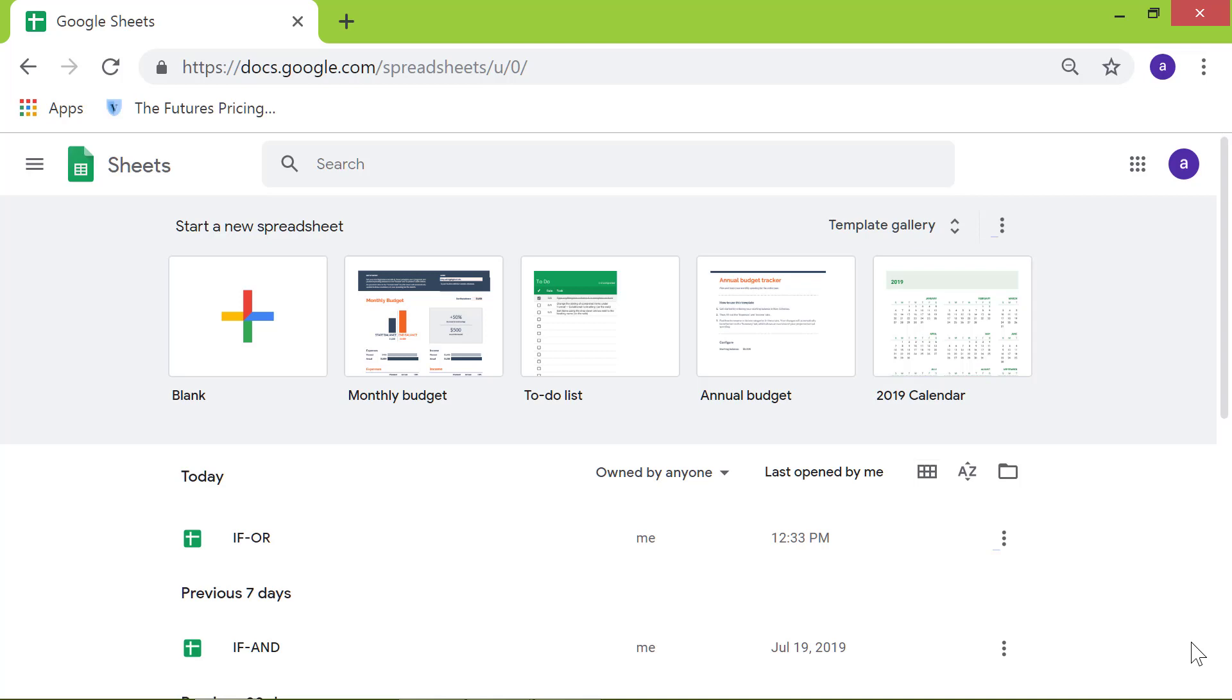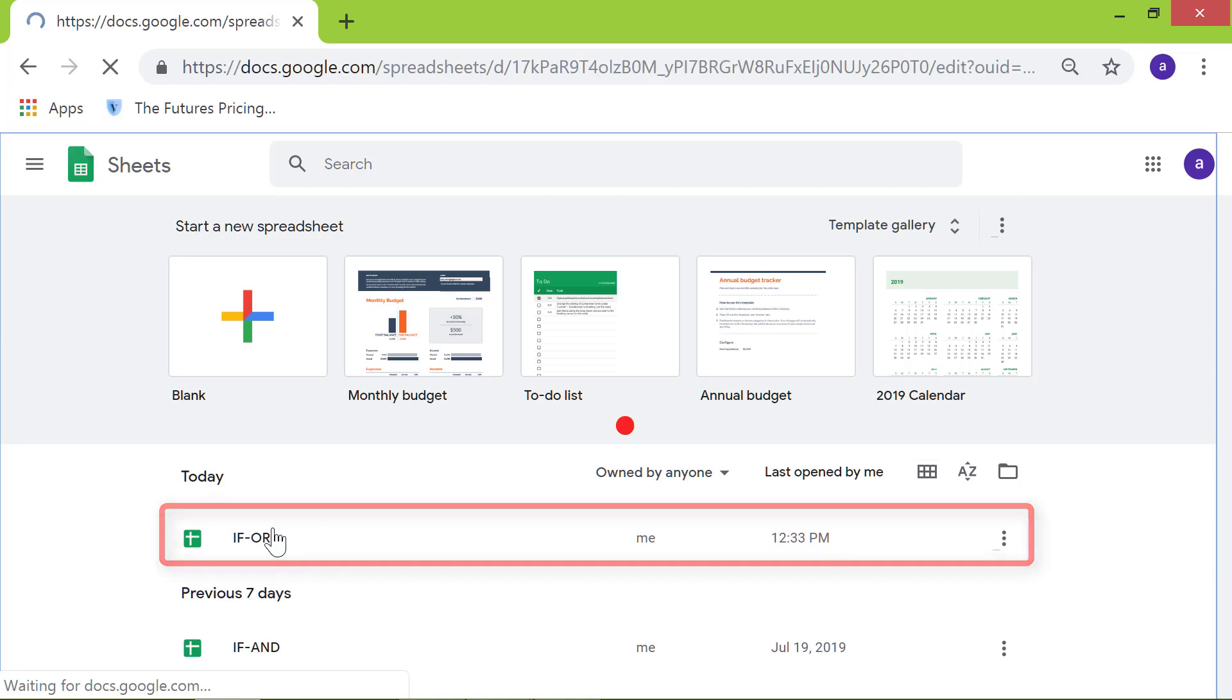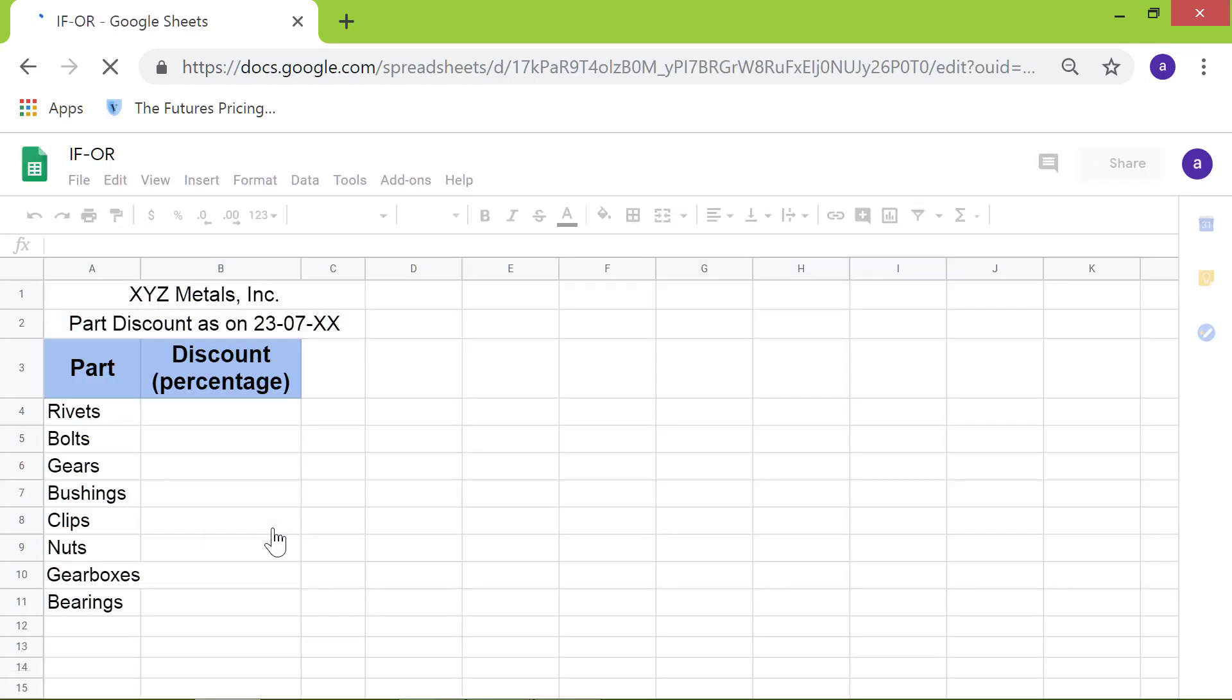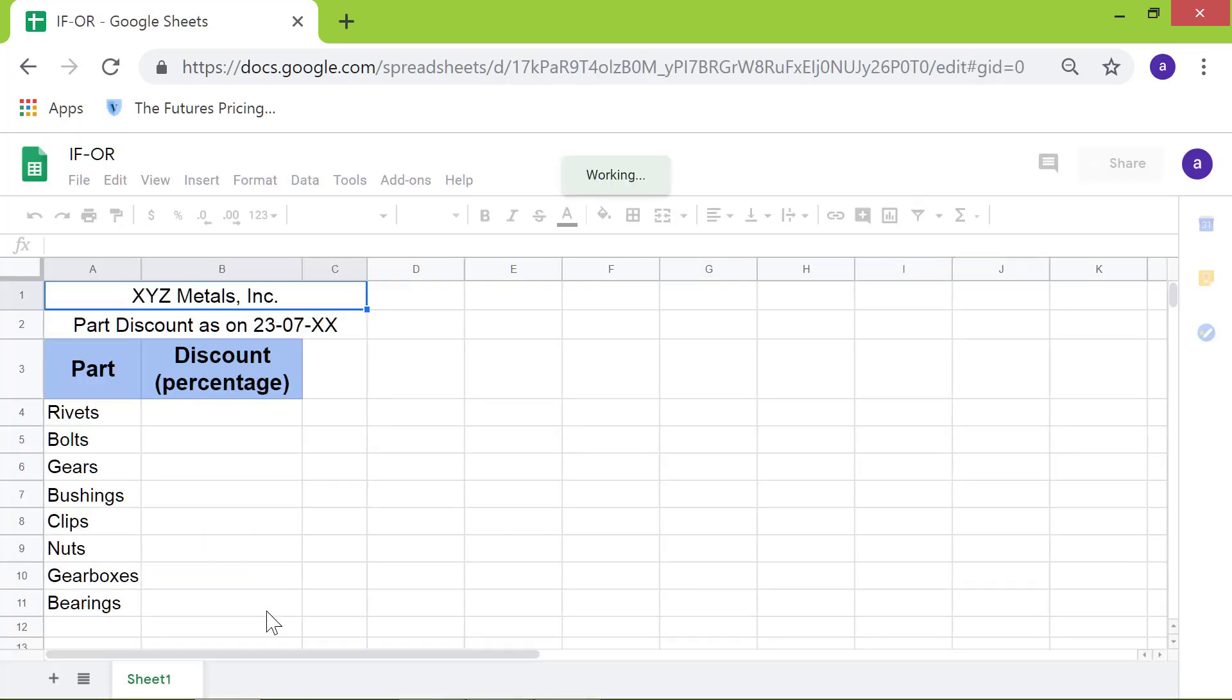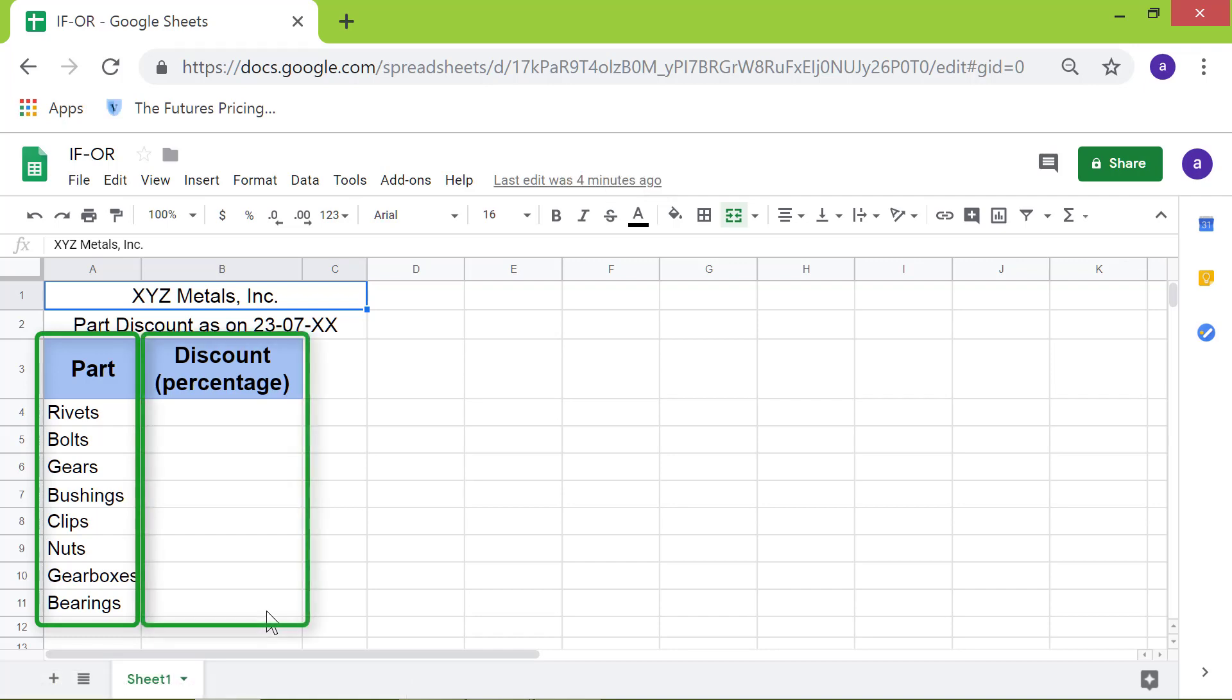Let me use this spreadsheet titled IF-OR. The spreadsheet has a column with parts name and a corresponding column with a discount for each part.